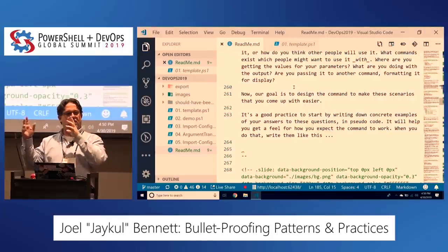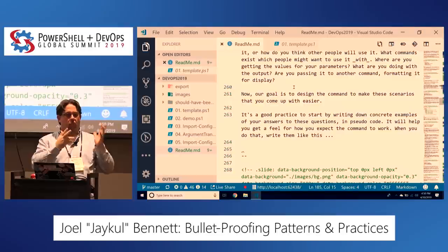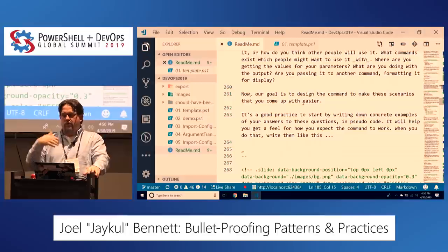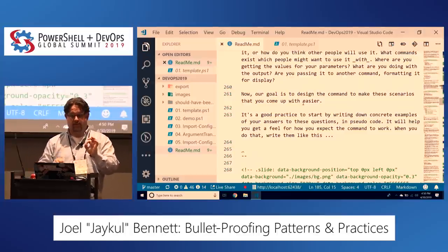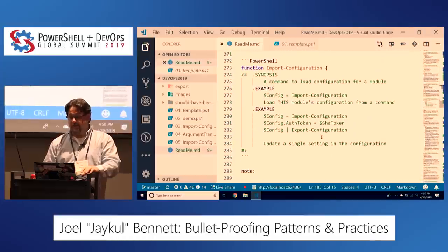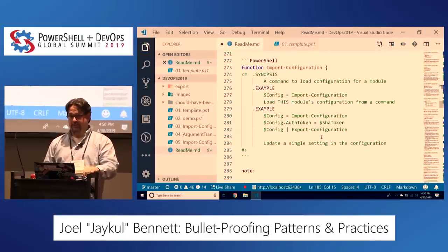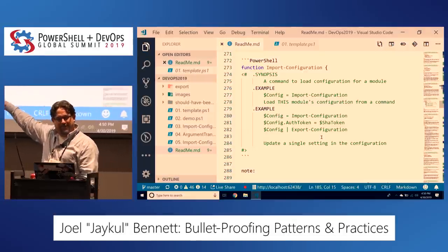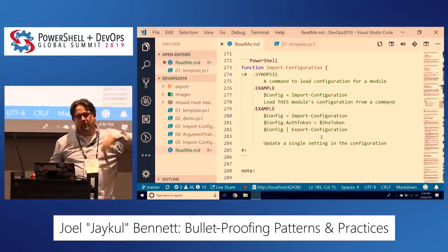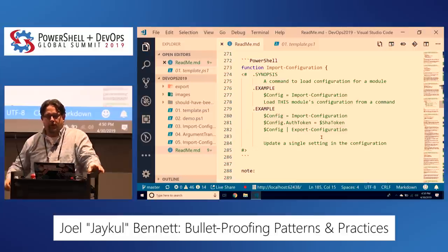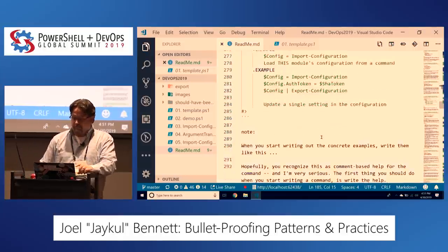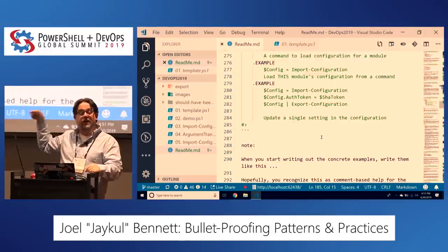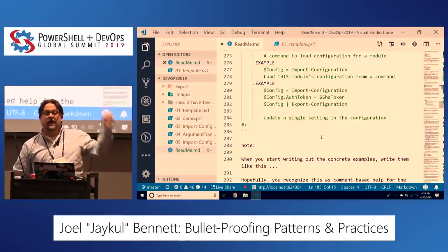The example: $config = import-configuration. Think about what that's going to export. And when you start writing complete examples, you realize you need another command — export-configuration. You need it to work with piping the config object to it. So now I've got a whole other command to write, and it needs to work with piping.